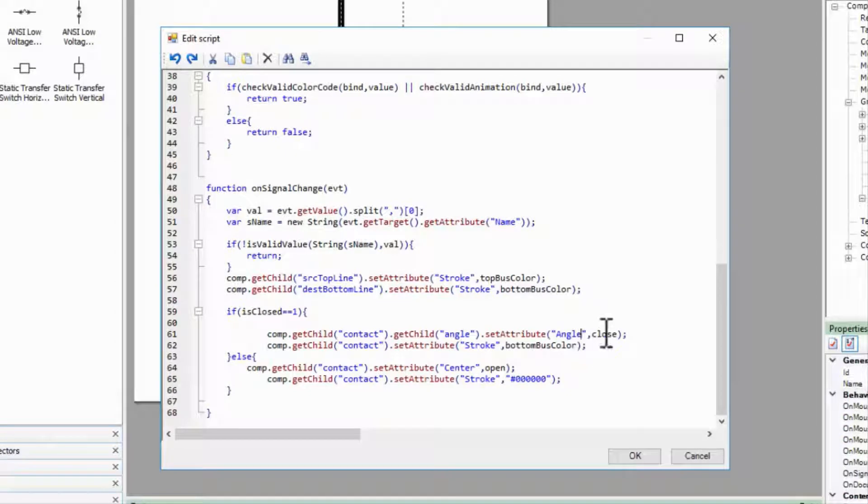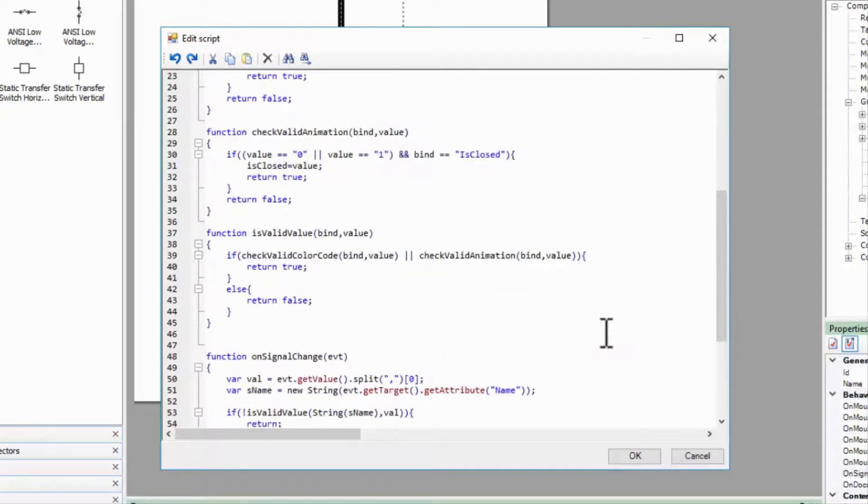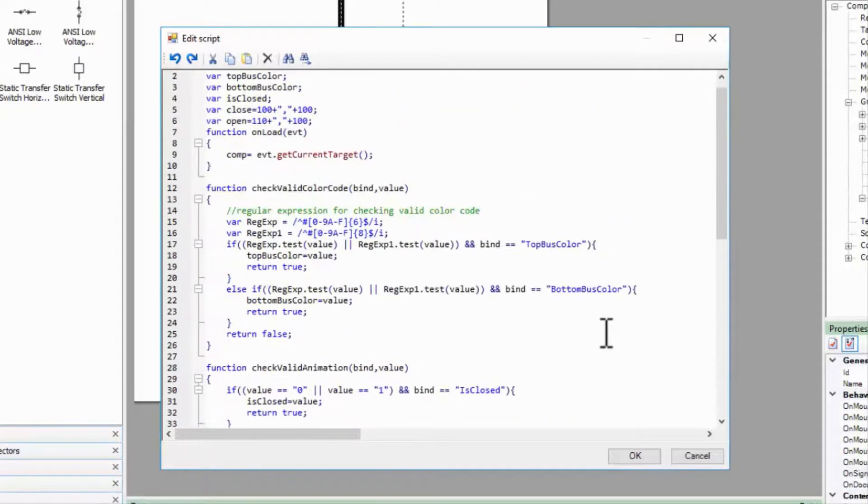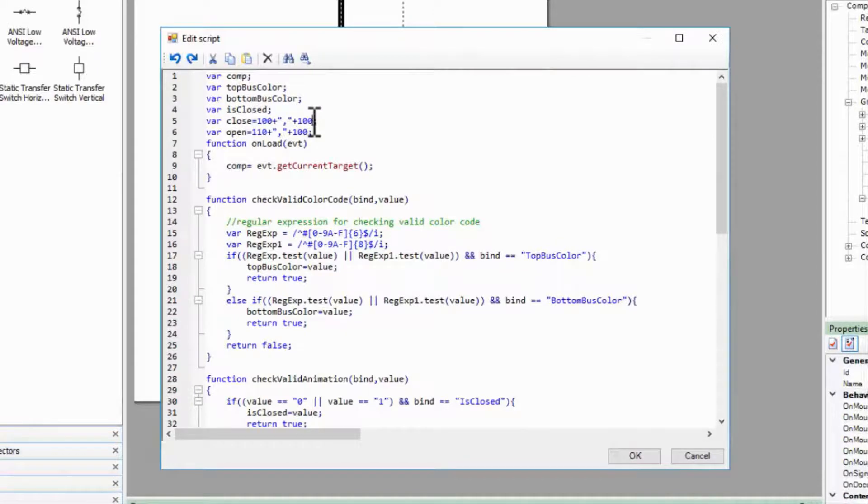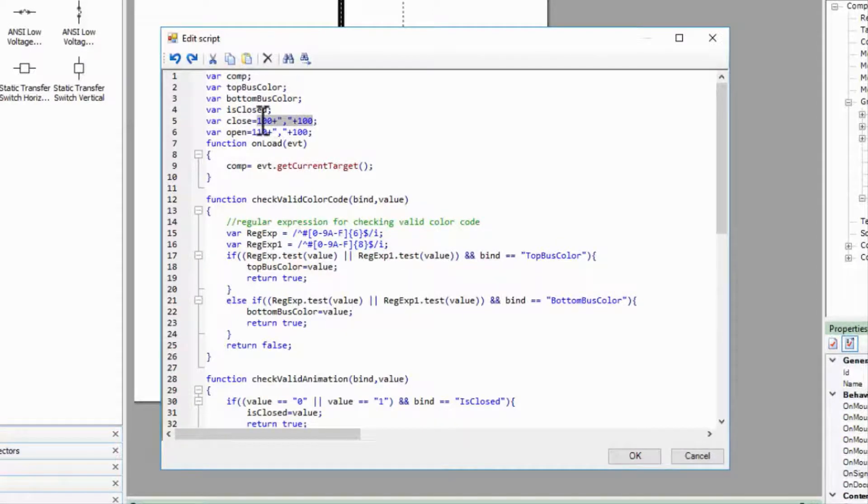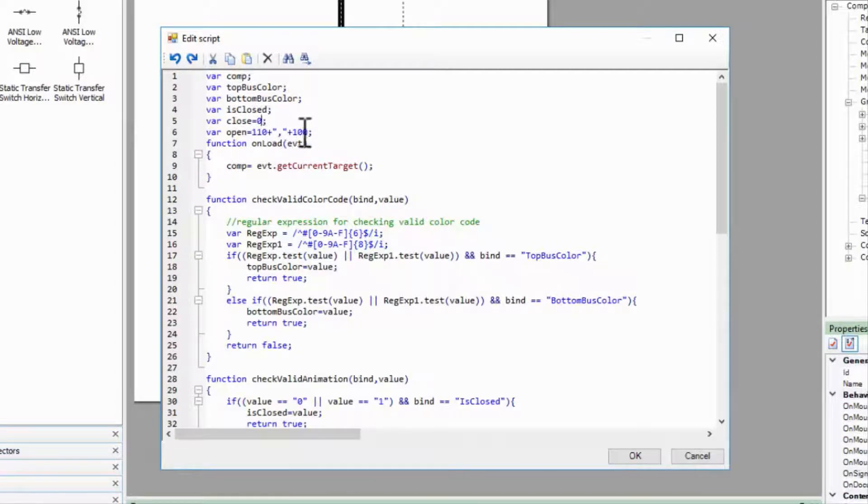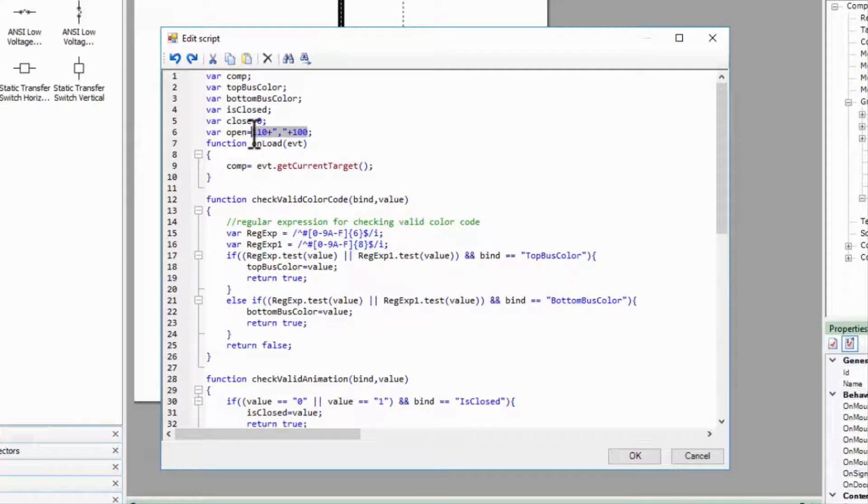I'll change the variables here as well. When the breaker is closed, the line is at its original position, zero degrees. When open, it rotates 30 degrees.